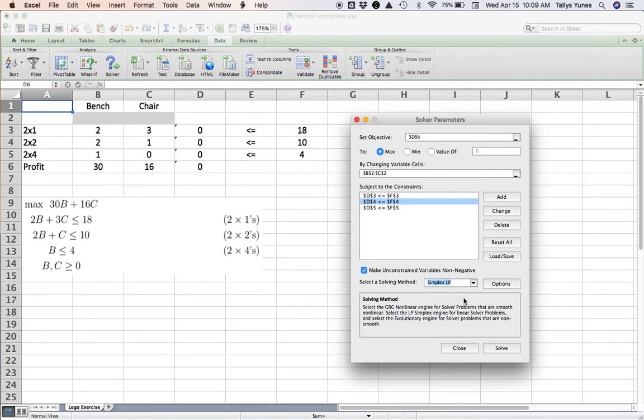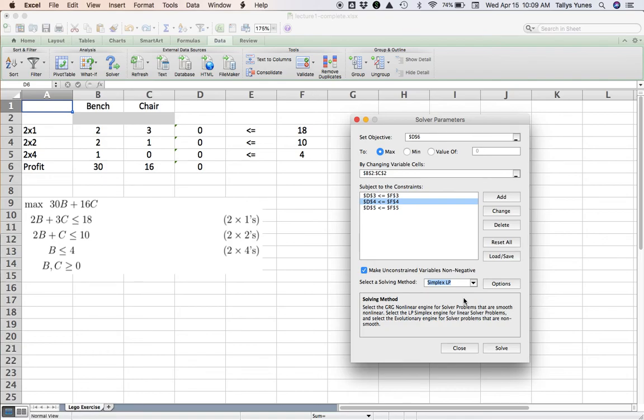Great. Because our variables are non-negative, notice here I check this box: 'Make Unconstrained Variables Non-Negative.' And the solving method: because this is a linear optimization problem—or a linear programming problem—where all formulas are linear formulas, I change the solver to Simplex LP. LP stands for Linear Programming.